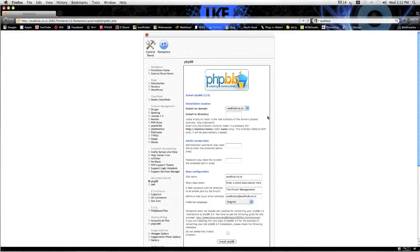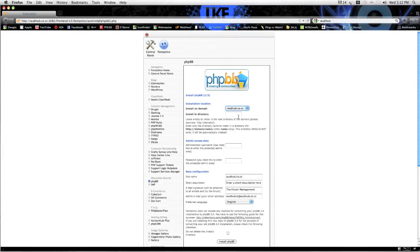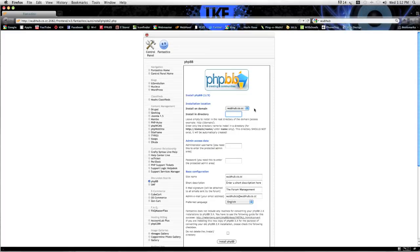And up will come this form to fill in your information. So you select what domain. Install in directory, so what I'm going to do is install this to, let's say, chat. Administrator username, I'm going to say Mike.